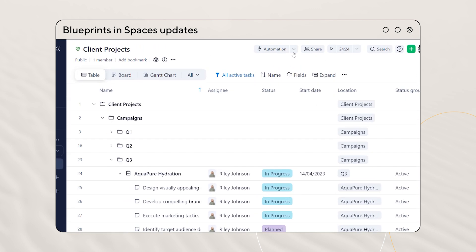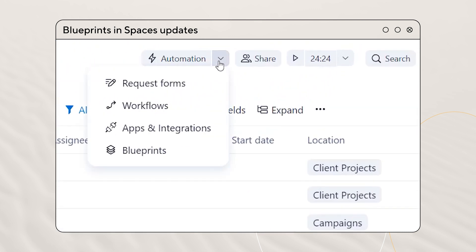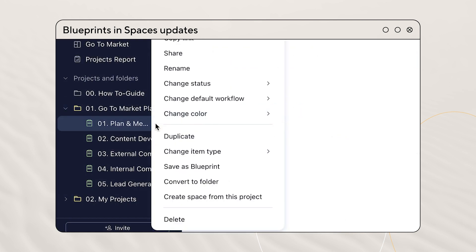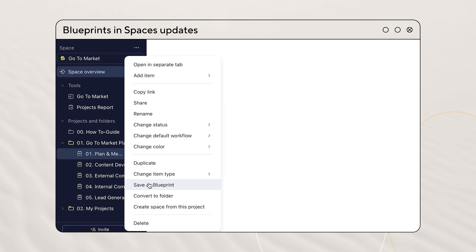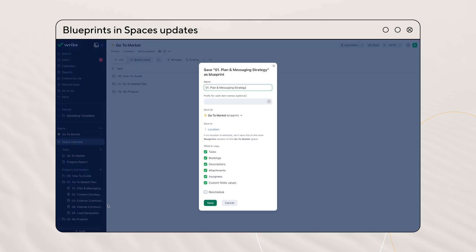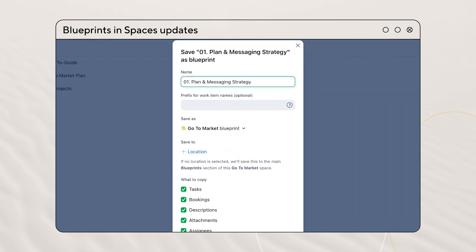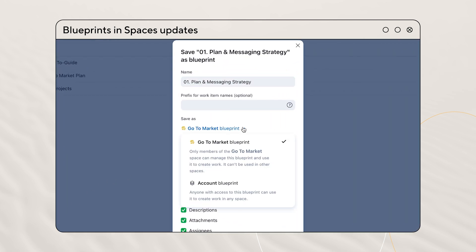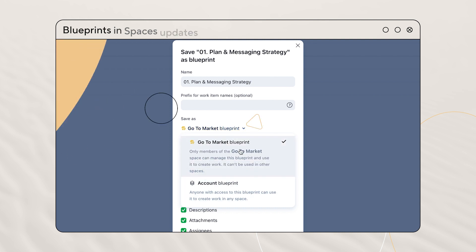Recently, we introduced the ability to create blueprints and spaces from scratch, but we didn't stop there. We've been listening to your feedback and we're thrilled to announce you now have the freedom to save your existing folders and projects as space level blueprints and transform your carefully organized folders and projects into reusable blueprints effortlessly.